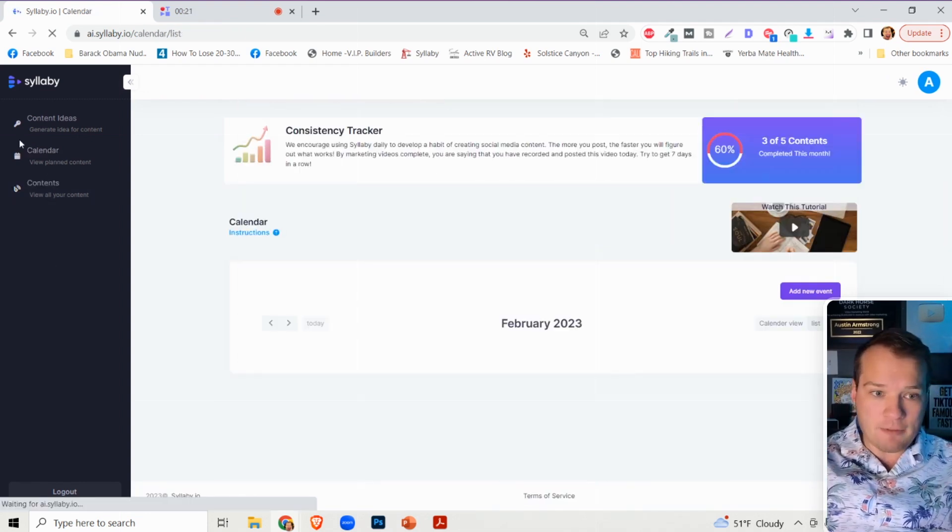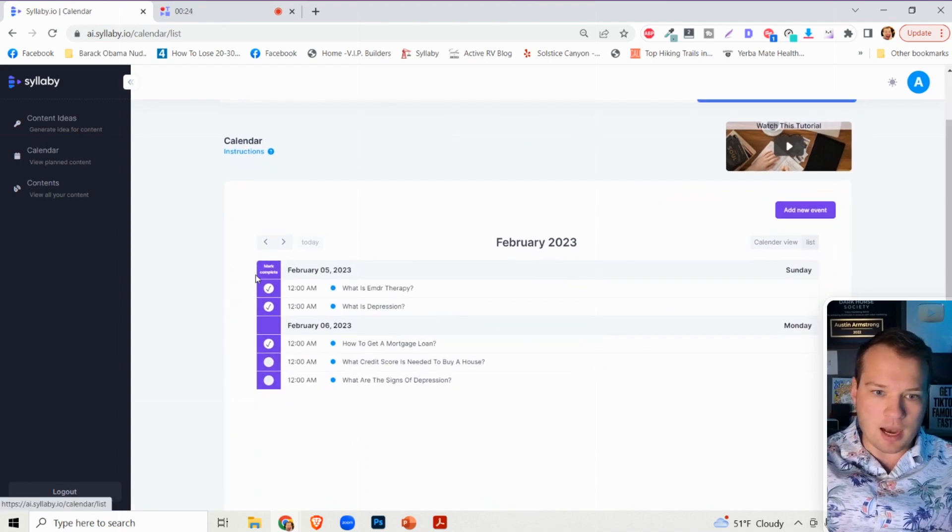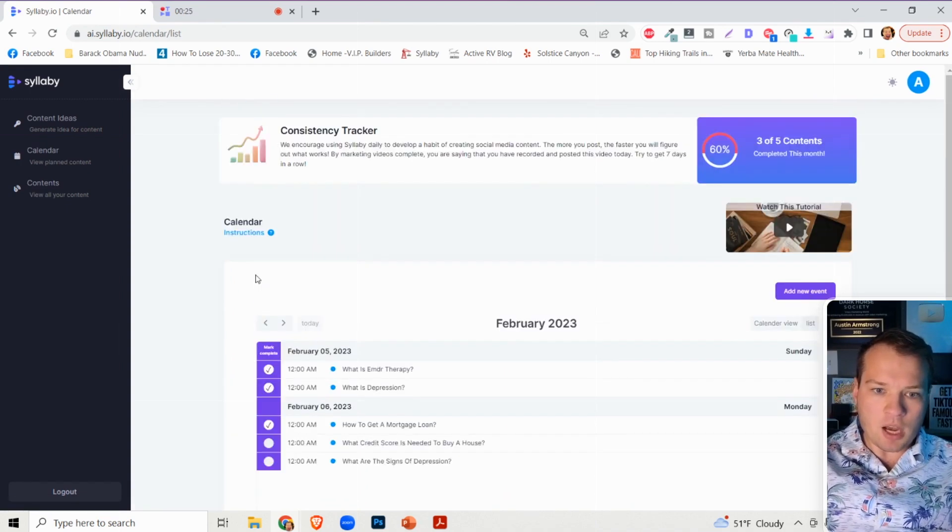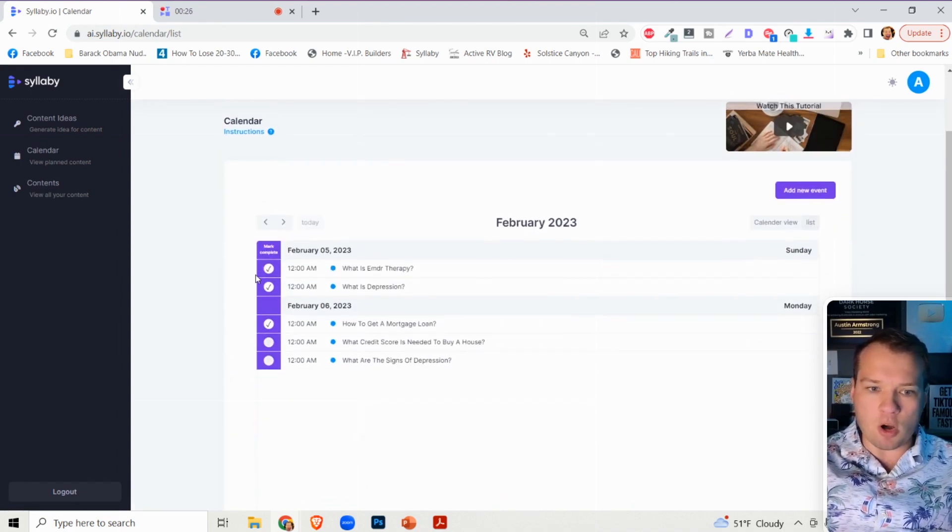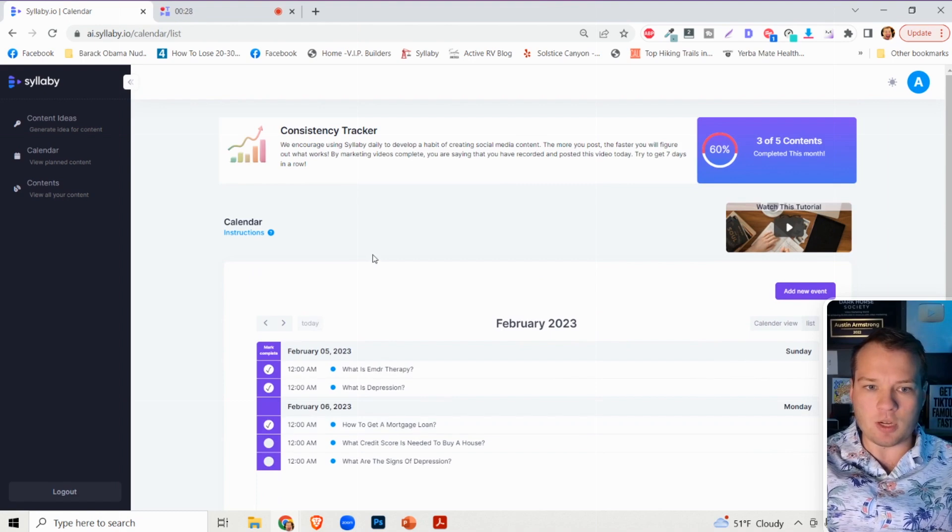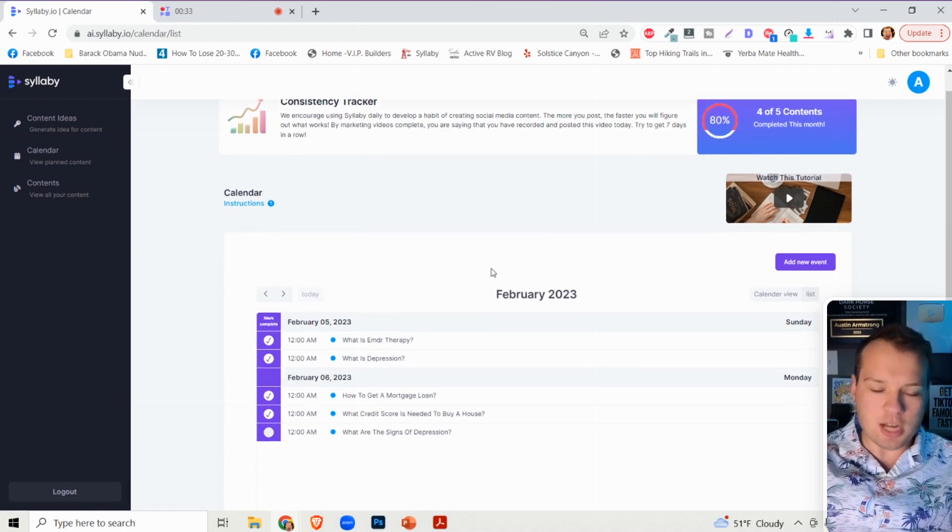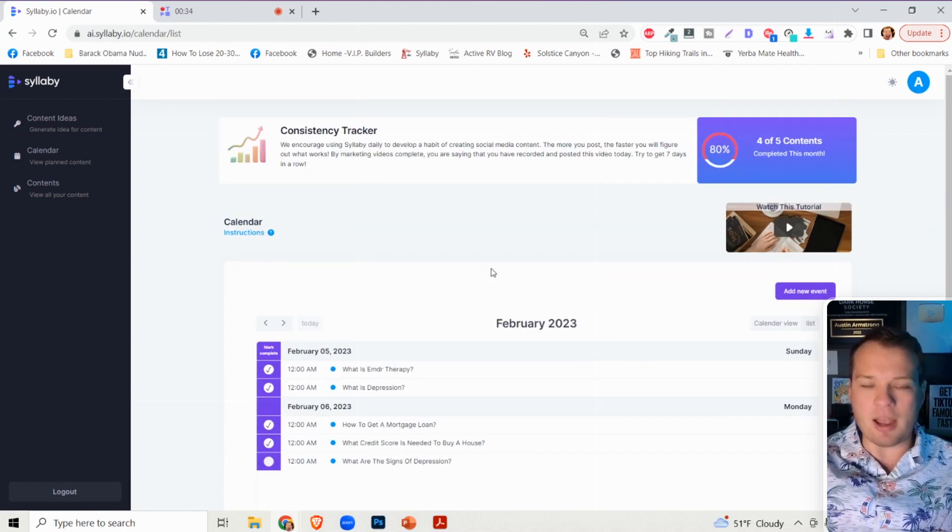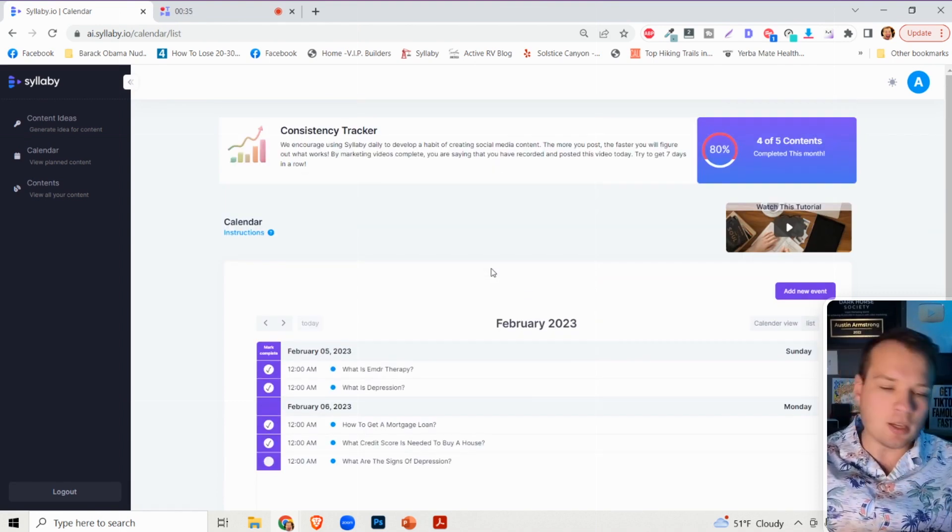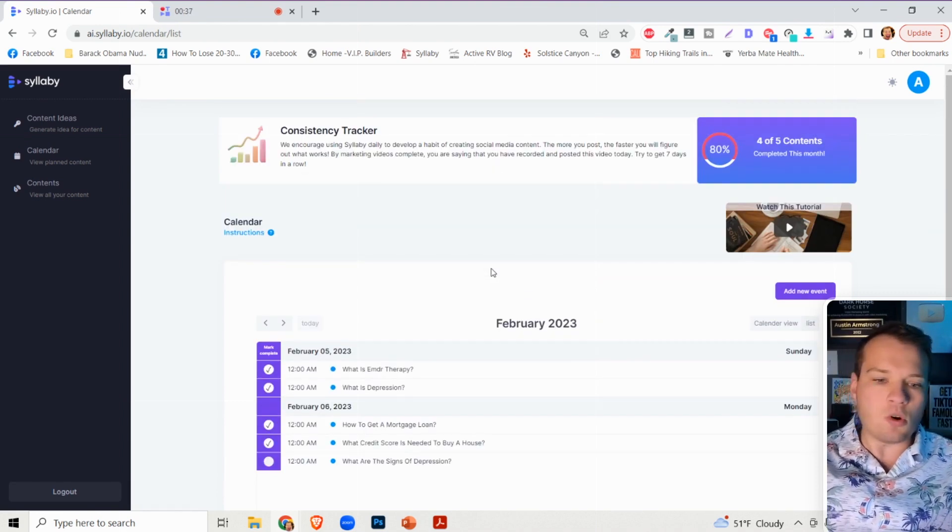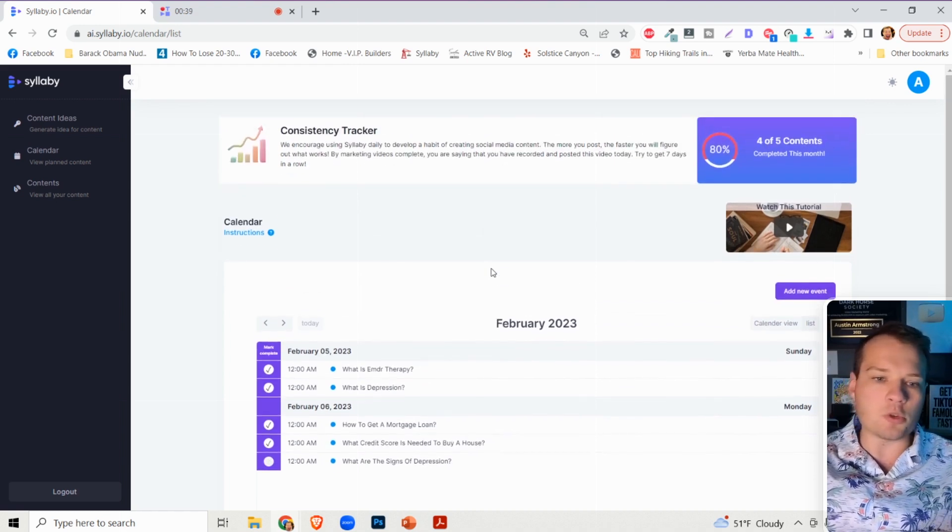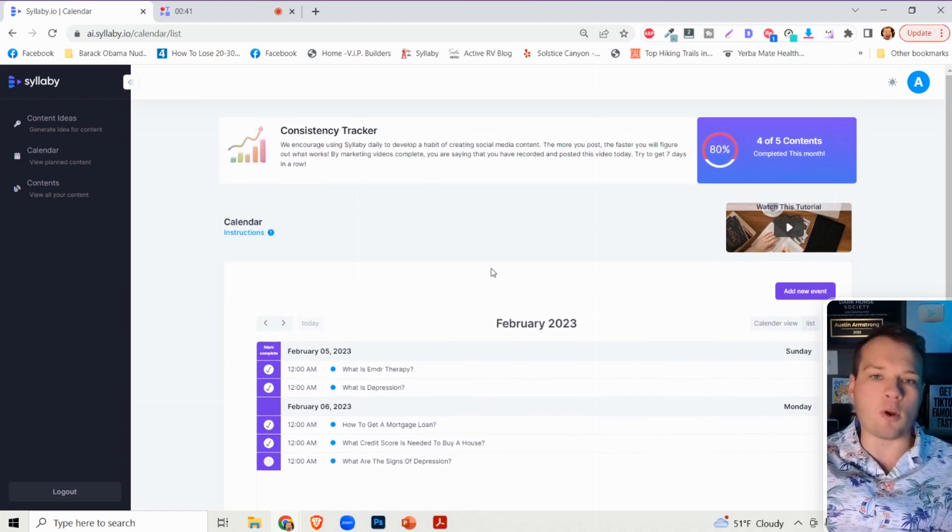And then if you go over to the content calendar option here, you can actually mark these as complete. So every time you mark one down, it'll add to the percentage calculator up here. And this is just a project management tool and an organizational tool so that you can create better, more consistent content.